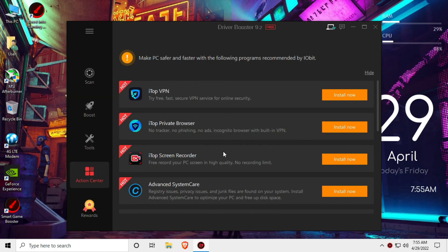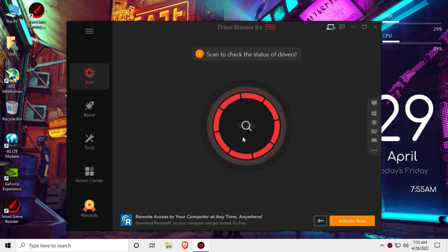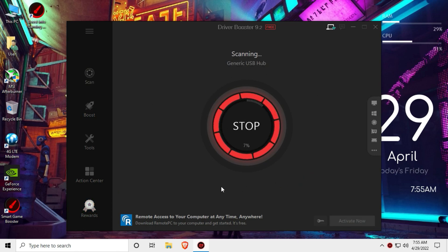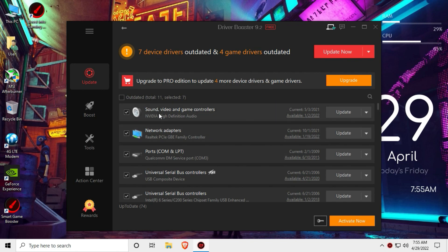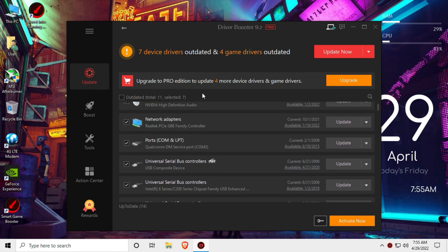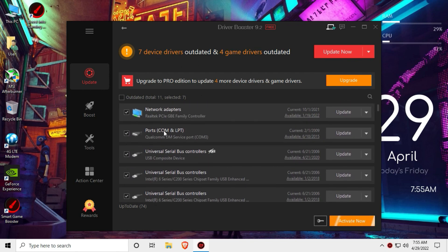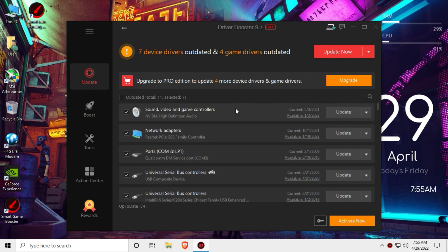In the action center, you can select the app to scan your computer. You can scan your software for out-of-date drivers and download the other drivers.